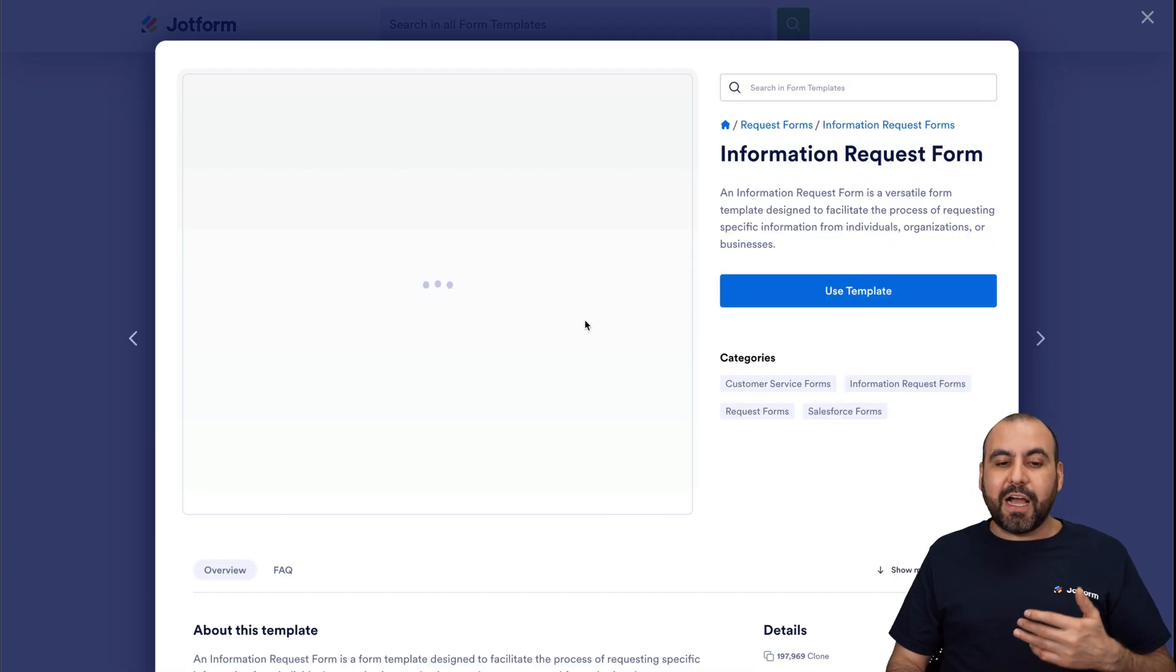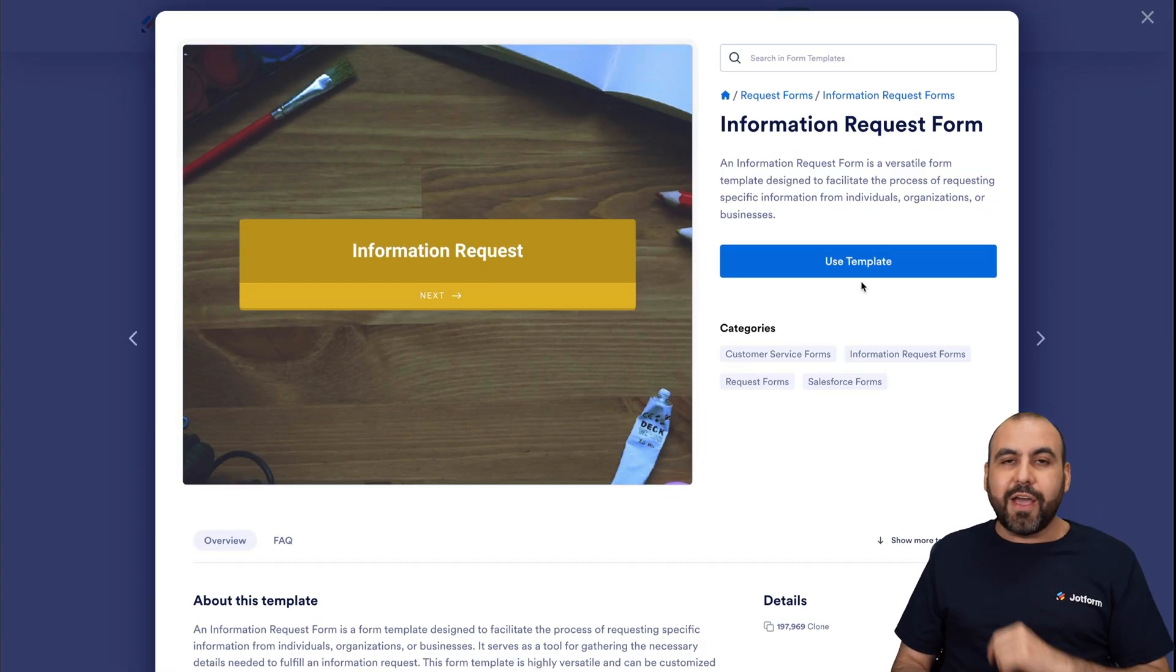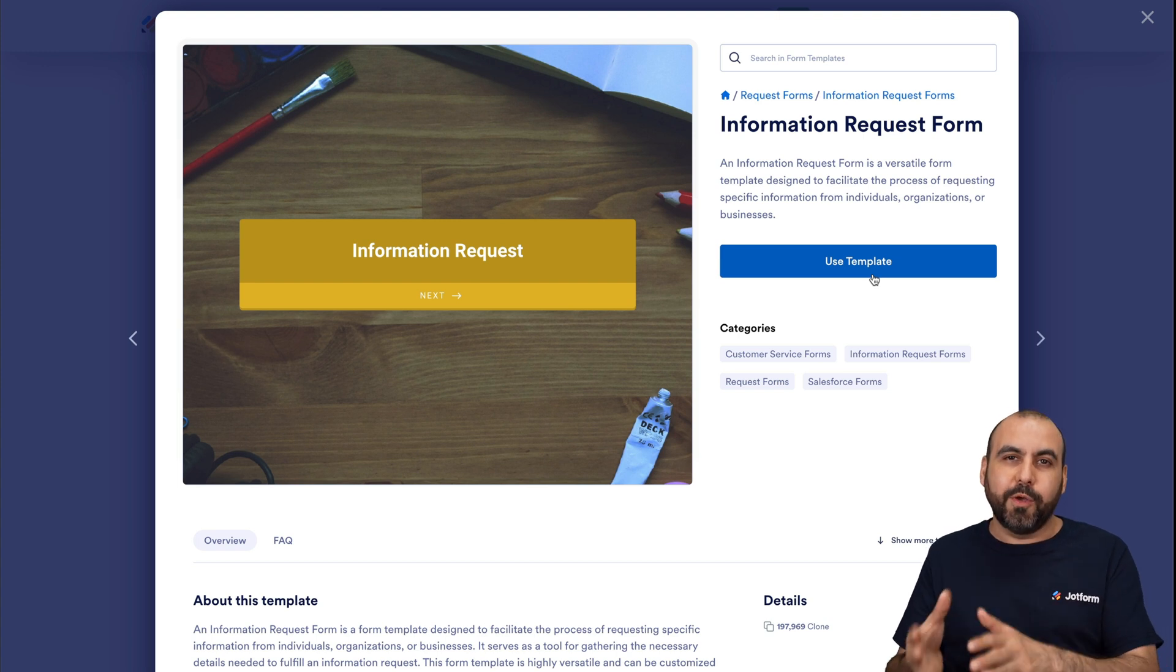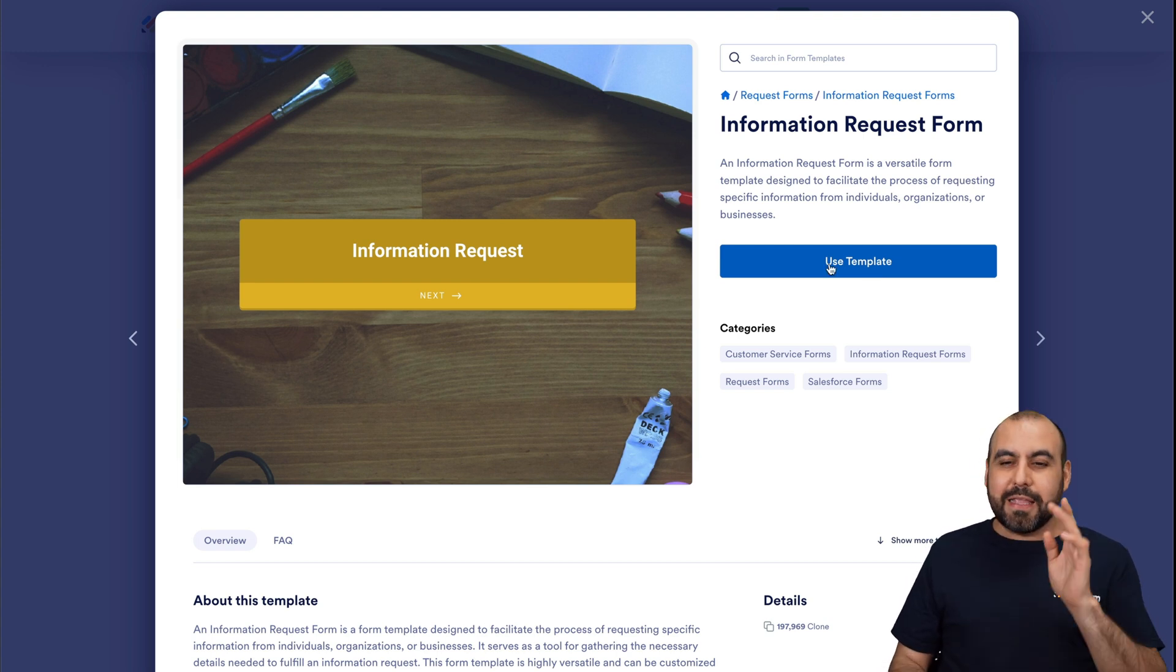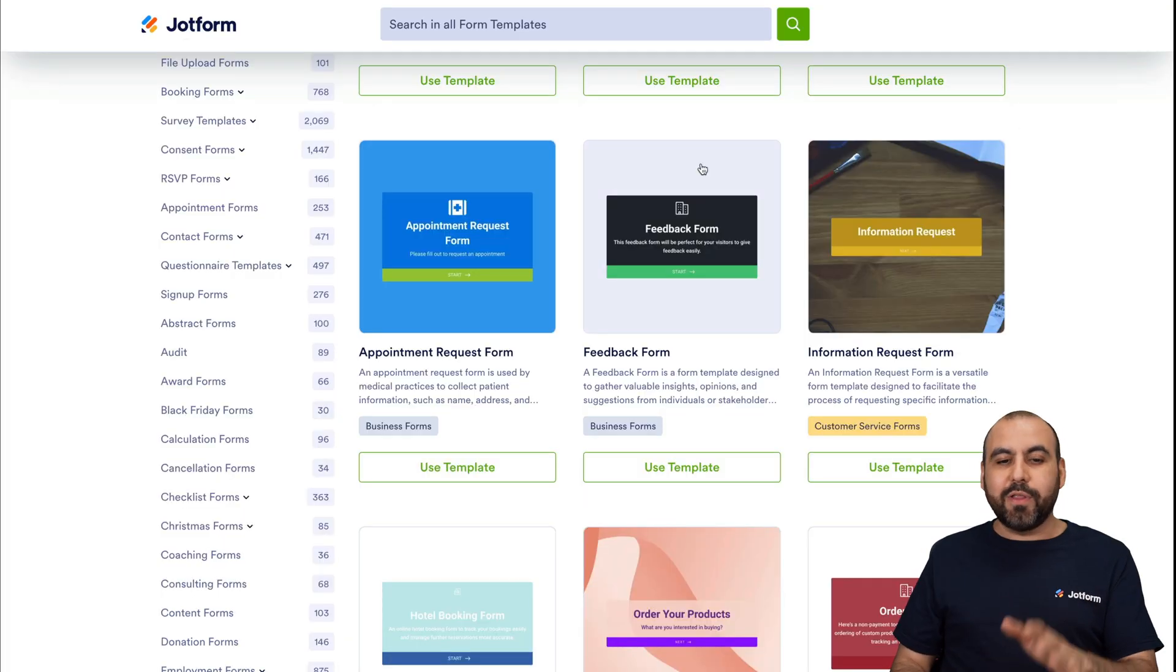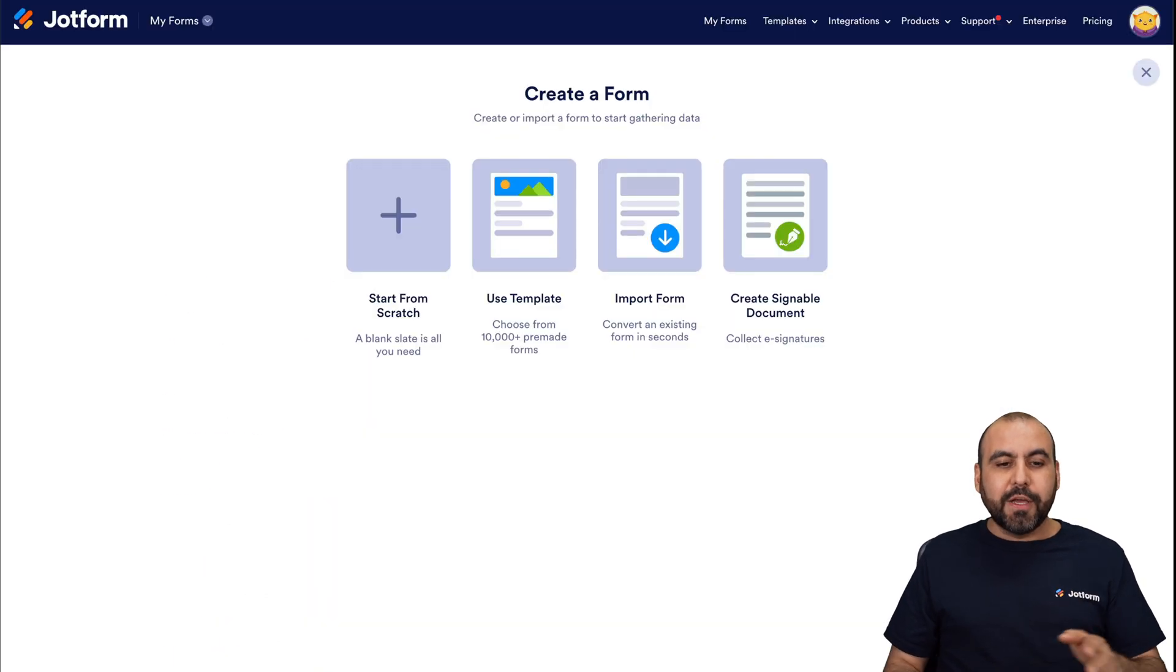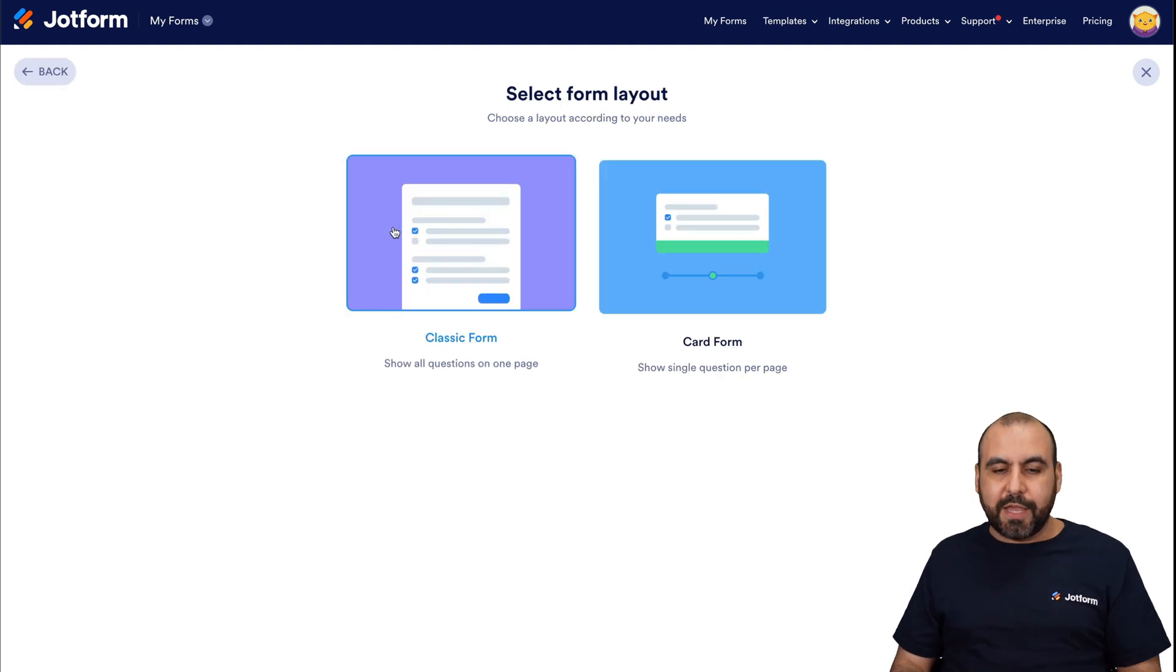And if you like how they work and you want to customize it, just go ahead and use a template and it will open up the JotForm builder where you can customize it. Check these out, link we provided in the description. So we're going to start from scratch.